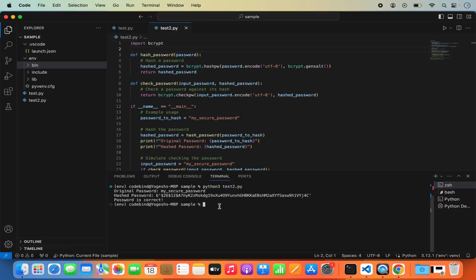Once you're done with the virtual environment, deactivate it by running the 'deactivate' command and you'll exit the virtual environment. That's it for this video — this is how you set up a Python development environment with Visual Studio Code on macOS. I hope you enjoyed this video and I'll see you in the next one.